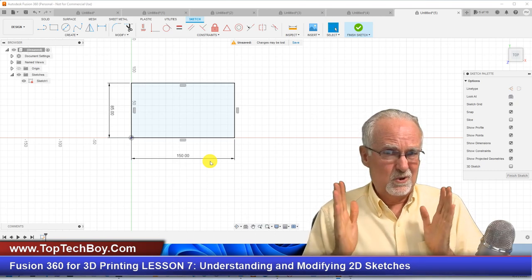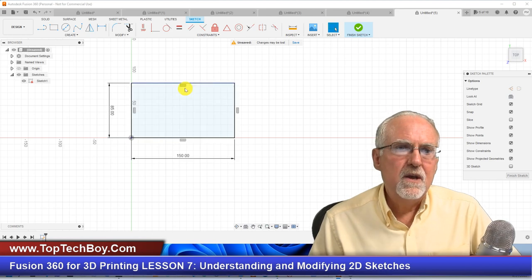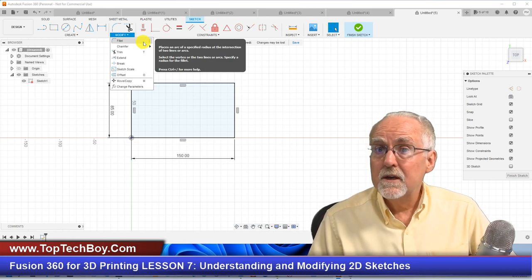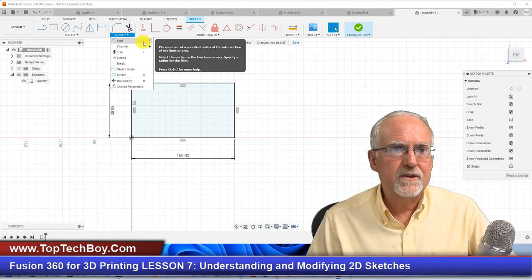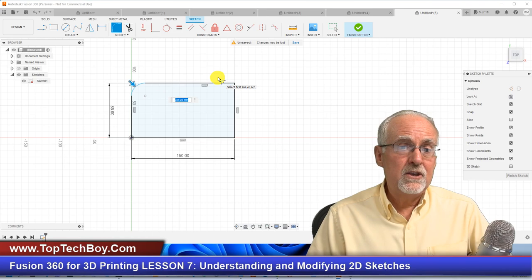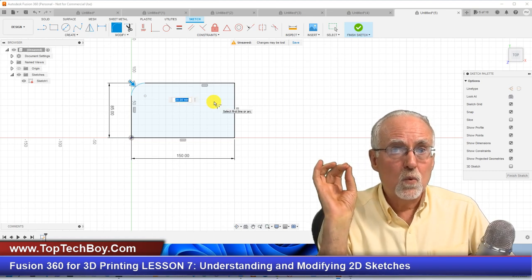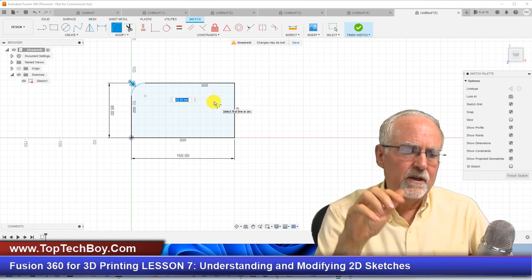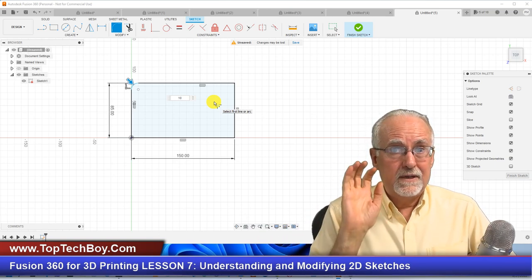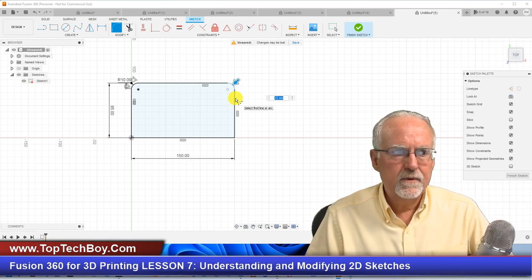Those corners are really sharp — they could almost cut your hand. To round the corners, come into Modify and select the Fillet tool. Select this line and this line and you see it puts a nice curve on them, defining the curve as a radius. The default radius of 20 mm is a bit much, so I'll edit it to 10. That looks about right. Don't click enter yet — I want to fillet all the corners first.